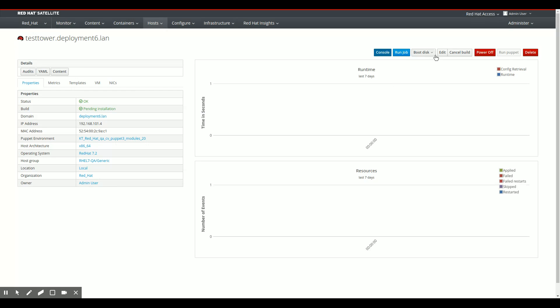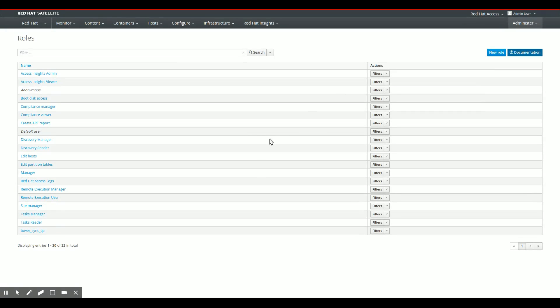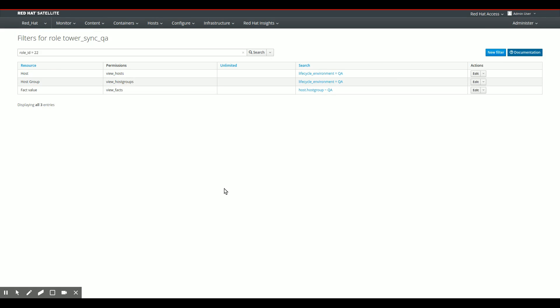And here we go. So the first thing you need to do is create a specific role for the synchronization account. So you go to Roles, top corner of the screen, and I'll show you that I've already created the Tower Sync QA role here. So I'll show you the filters I've created.